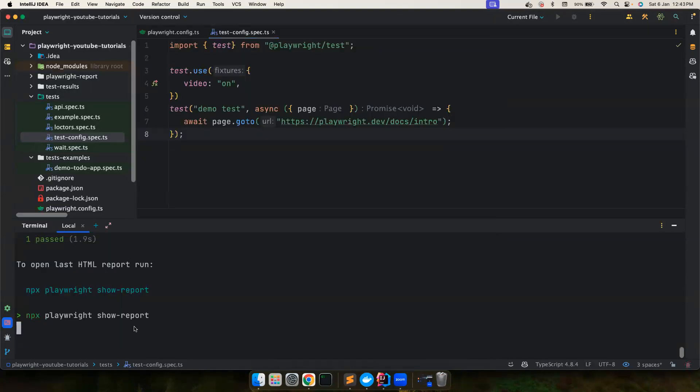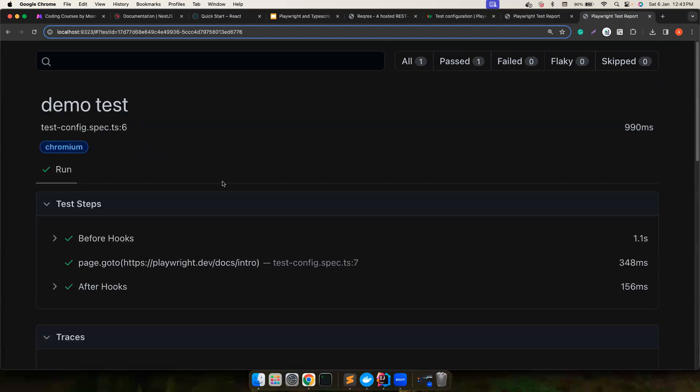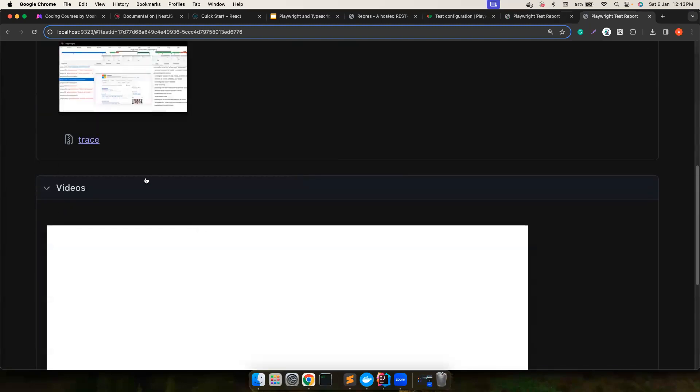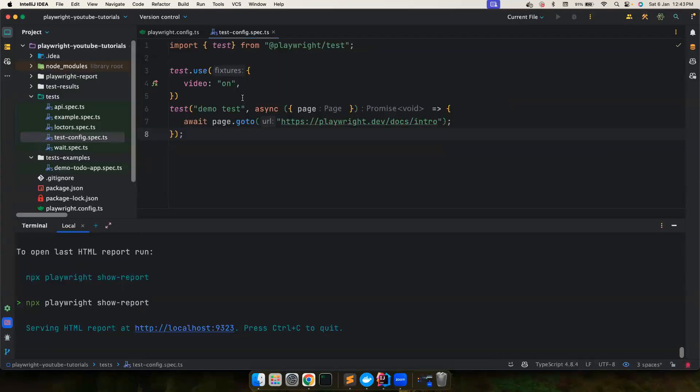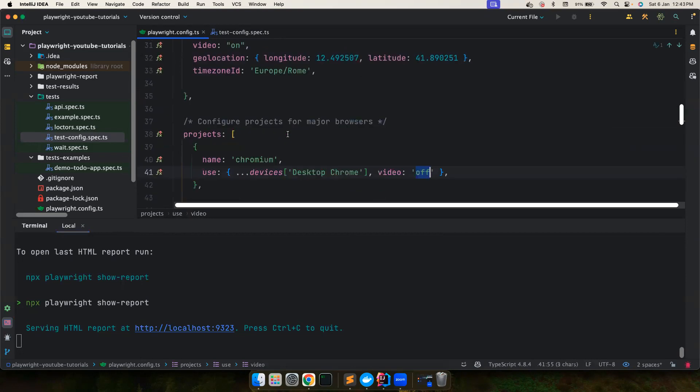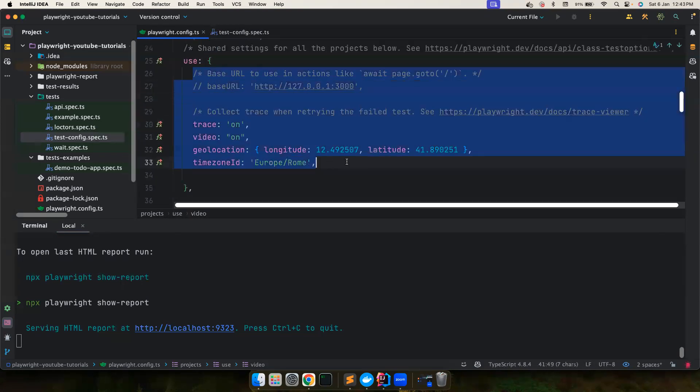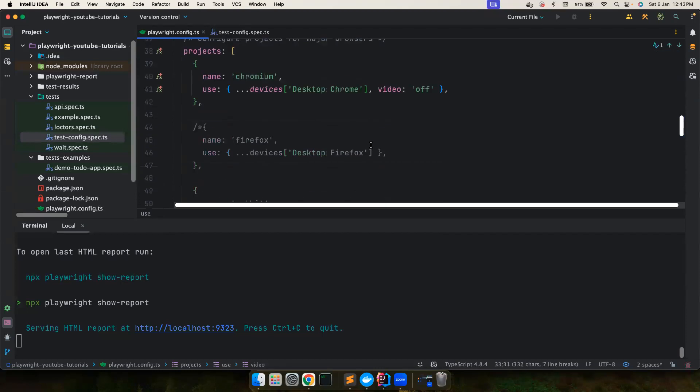If I open the report, now it should have the video because we have set the video to be on. So you can see the video. So this takes the highest priority and the next level of priority to your projects. And then next level of priority at the global level. So you could play around with this.